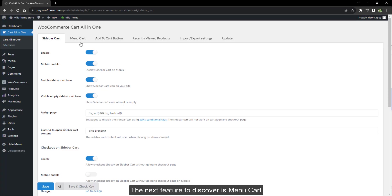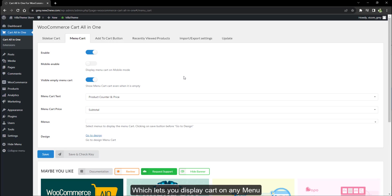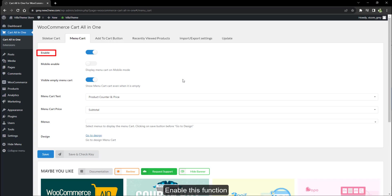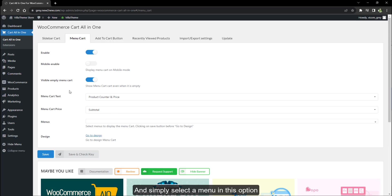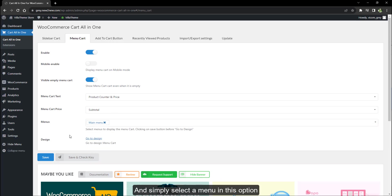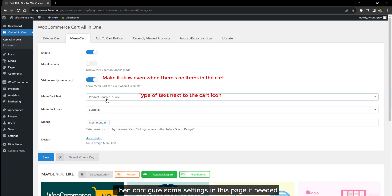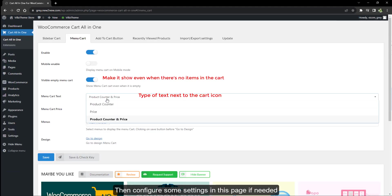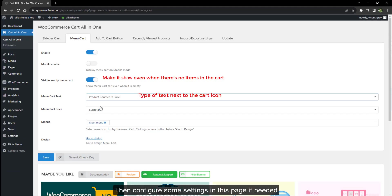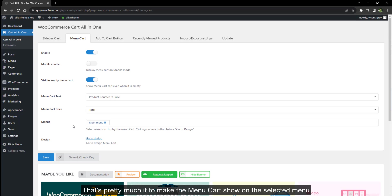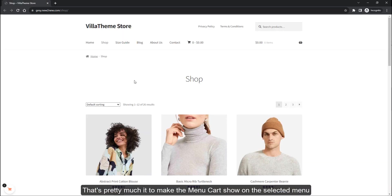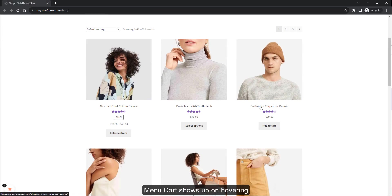The next feature to discover is menu cart, which lets you display the cart on any menu. Enable this function and simply select a menu — the list of menus will be updated automatically when you edit your menu. Then configure some settings in this page if needed. That's pretty much it to make the menu cart show on the selected menu. Menu cart shows up on hovering.